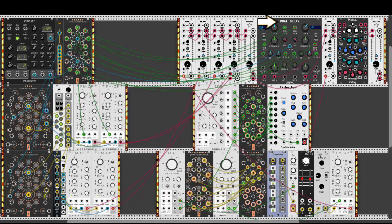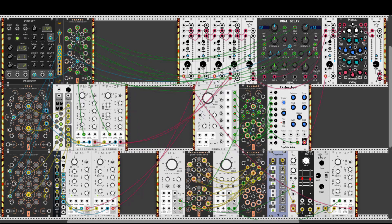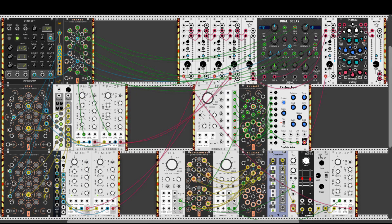Before we listen, let's take a short look at the dual delay because it's being quite heavily modulated. Brains is receiving two different clocks from the main clock, and it's modulating the time, the feedback amount, and the low pass and high pass settings of both sections of the dual delay, which adds a lot of variation and movement to the sound. Let's take a listen, and I will also activate the quantum leap mode so we can hear the differences.